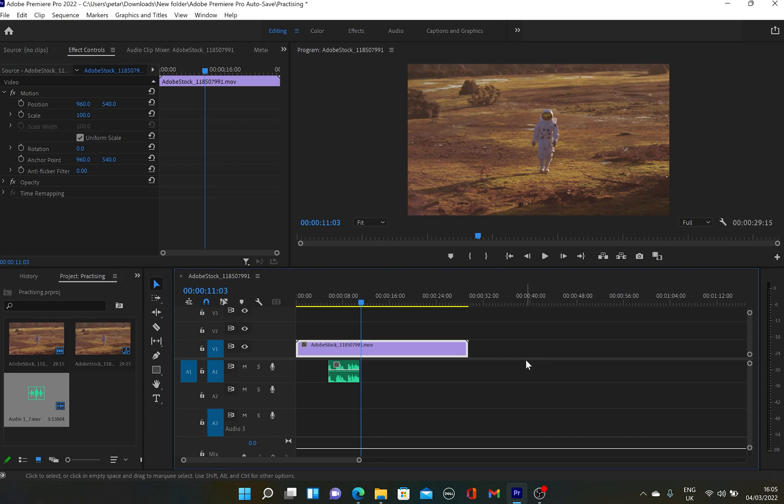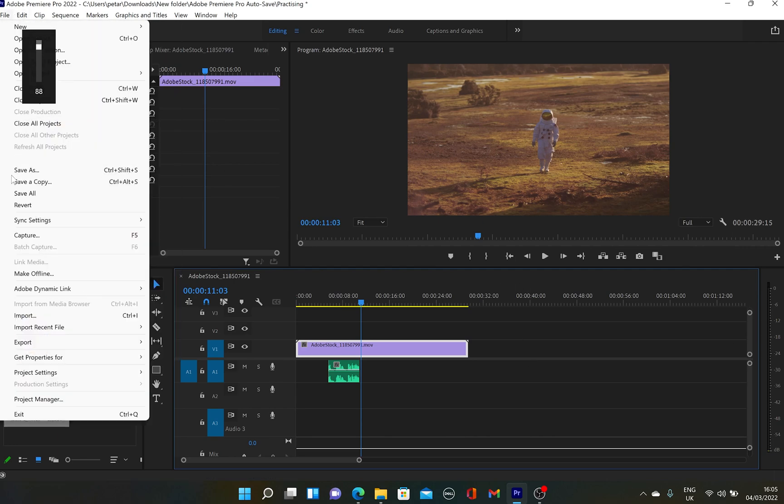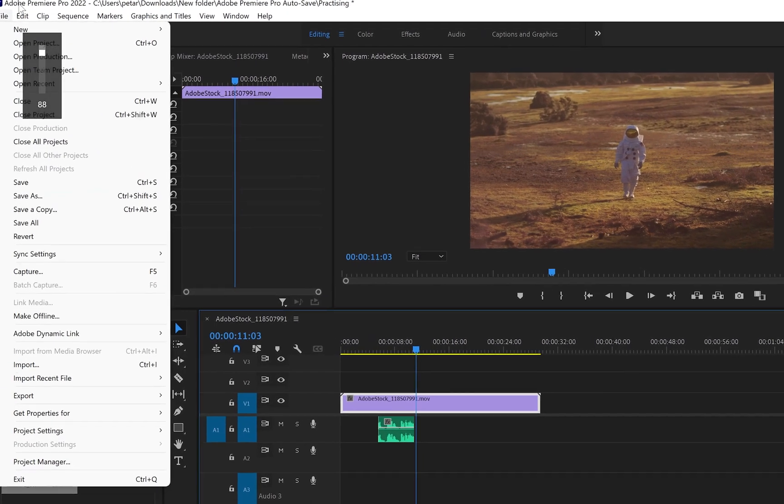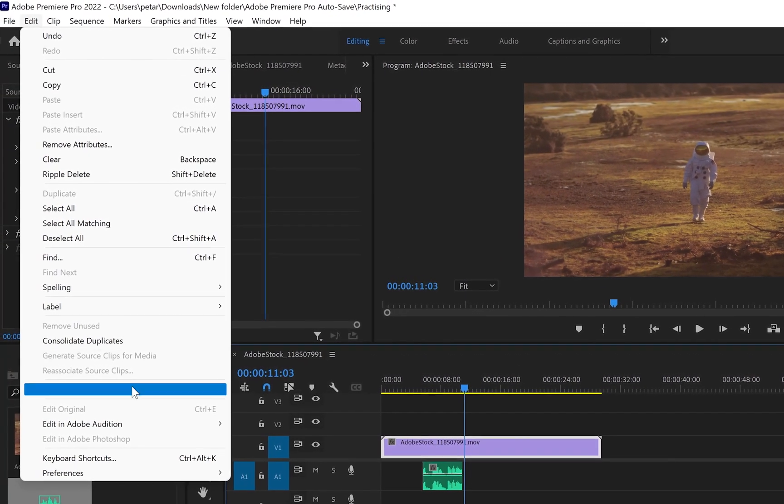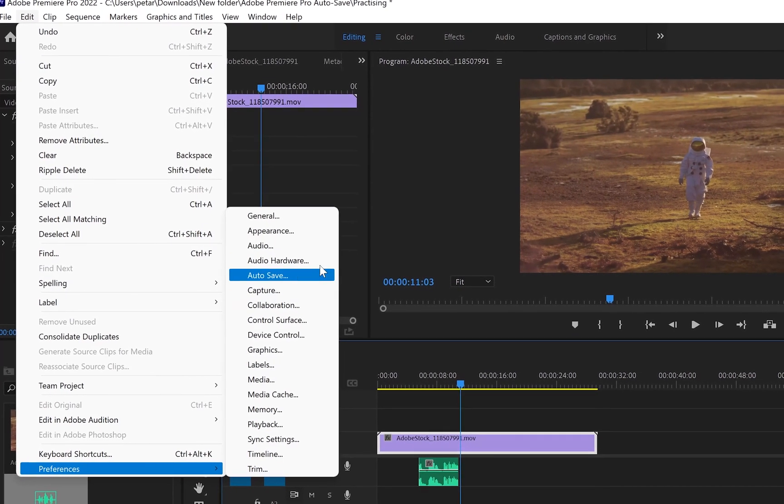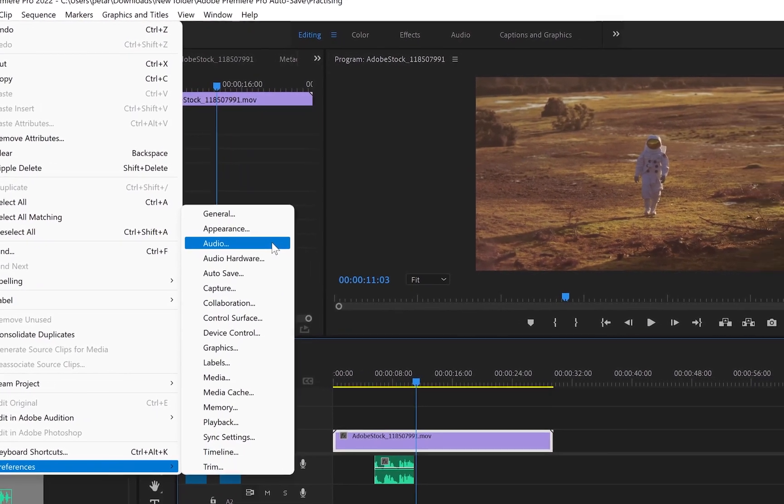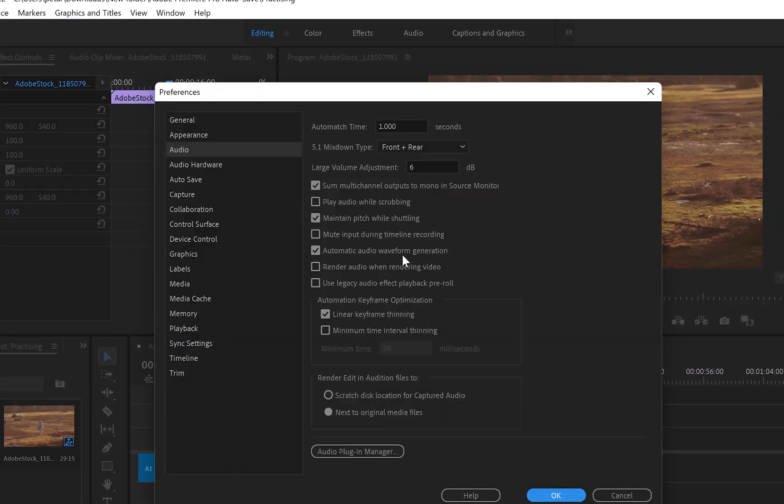you can either press the mute button for your sound on the laptop, or simply you can go up to Edit, go down to Preferences, and this time up to Audio. From here,